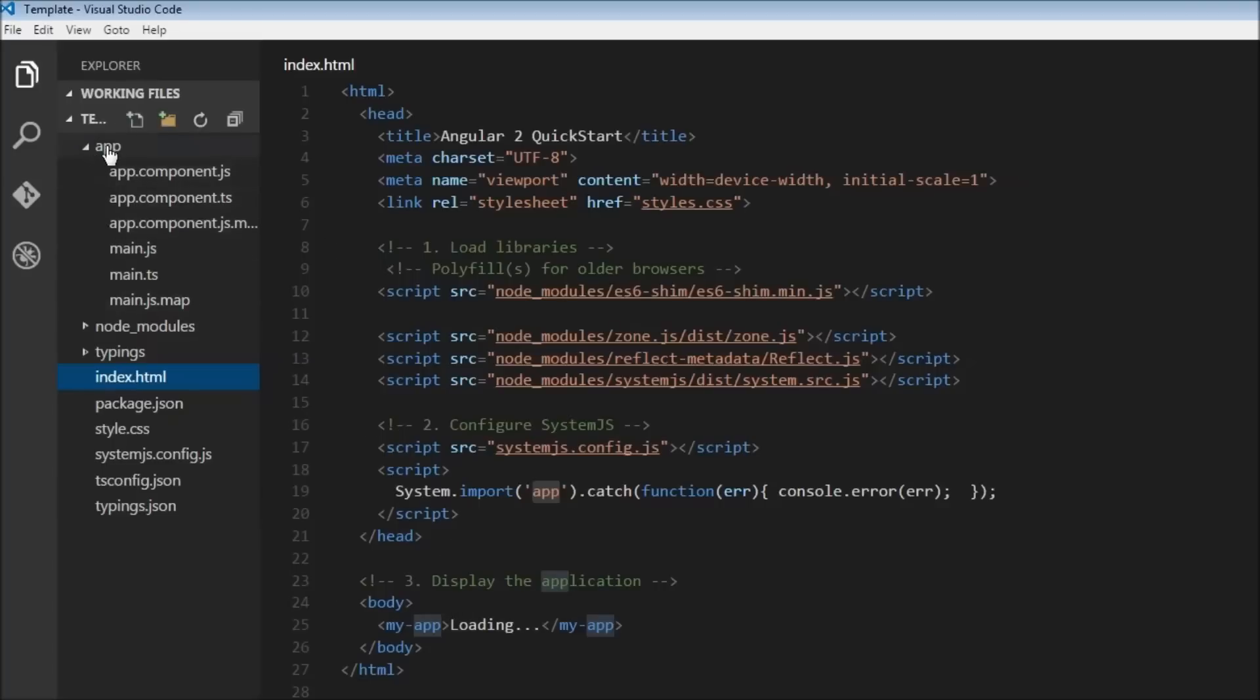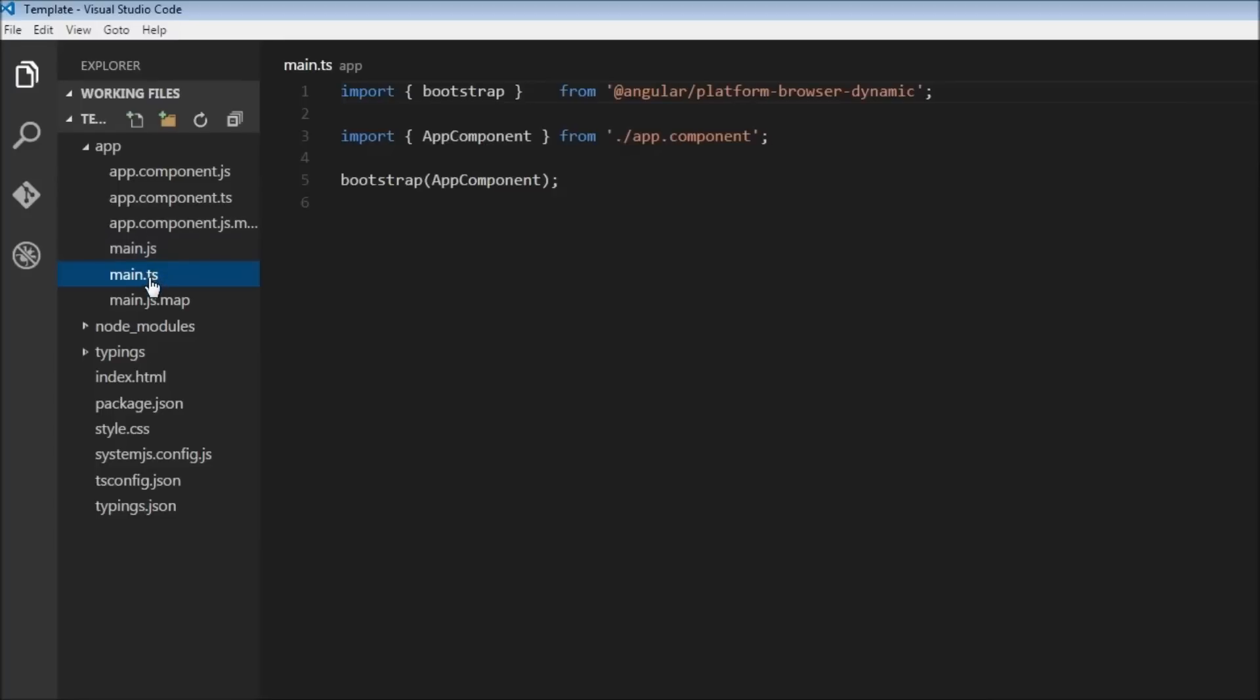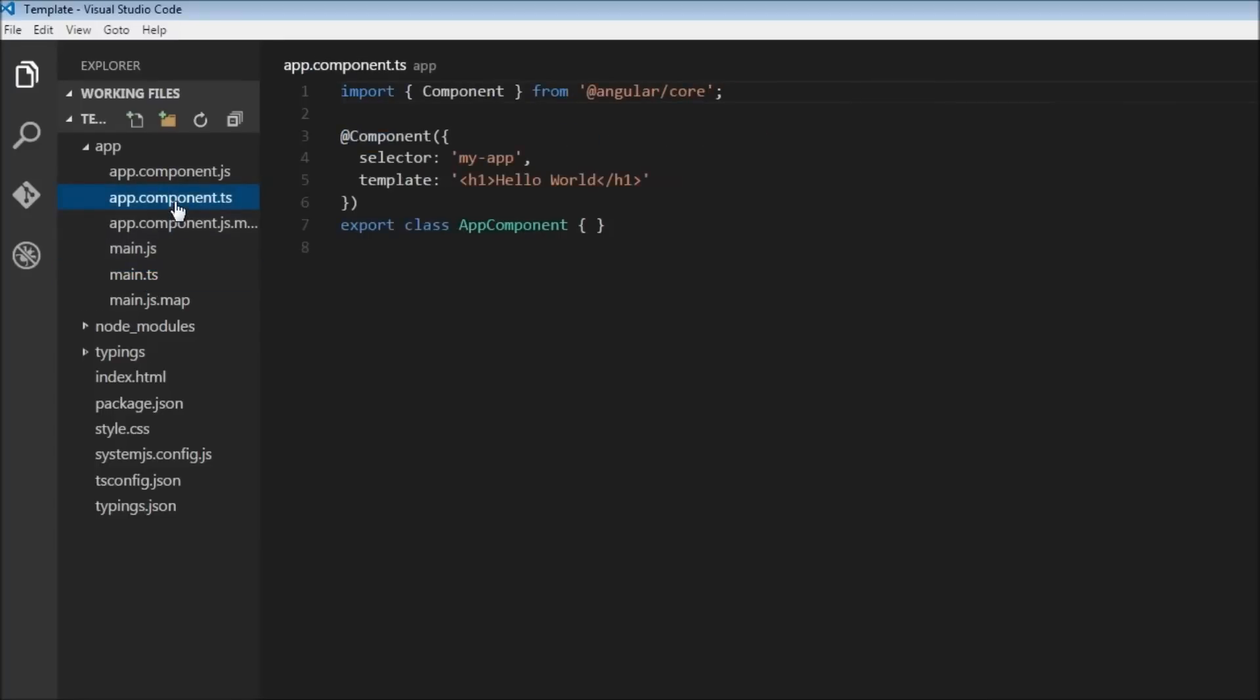Then finally which brings us to our app folder, right. The first thing is the main.ts file. Now this is where our application is going to start from. So you have a main.ts and a main.js. Now there are .js files in this app folder, but ignore them because these are the files that are generated by the TypeScript compiler. So we are never going to mess with the JavaScript files. All our code is going to go within the TypeScript files.